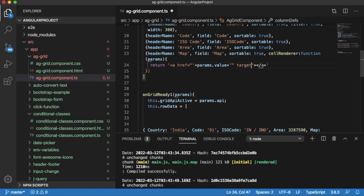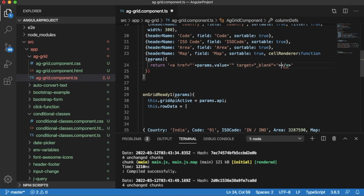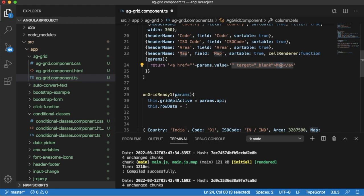Then we want to open this in a new tab. For that, let me add target equals underscore blank. Then close this anchor tag and add a text for this. I will add a text as map, which will be shown to the user. And when we click on map, this URL or hyperlink will be opened.